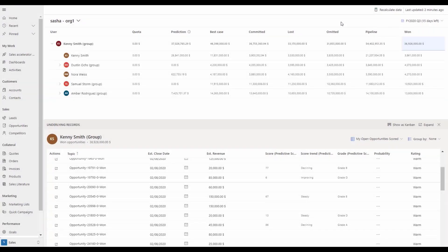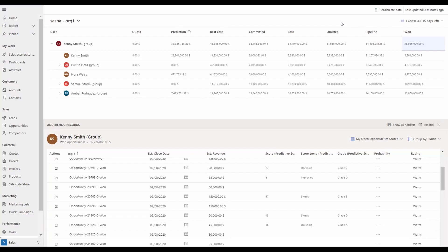With Dynamics 365 sales predictive forecasting and snapshots, more data is available in the system to surface useful insights. The following improvements to the predictive forecasting experience ensures sellers and managers can derive that value. With the updated predictive score experience, sellers benefit from a redesigned UI that makes it easier for them to understand the score and view underlying details.